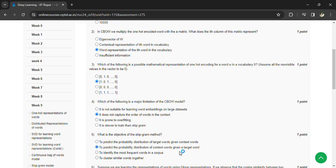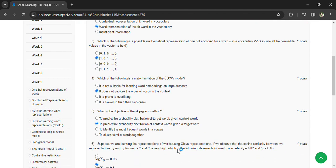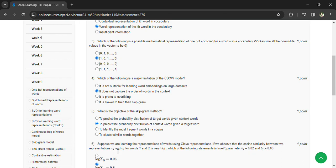Suppose we are learning the representation of words using the below representation. If we observe the cosine similarity between two representations vi, vj for the words i and j is very heavy, the following statement is true: log log log of xij is equal to 0.8.